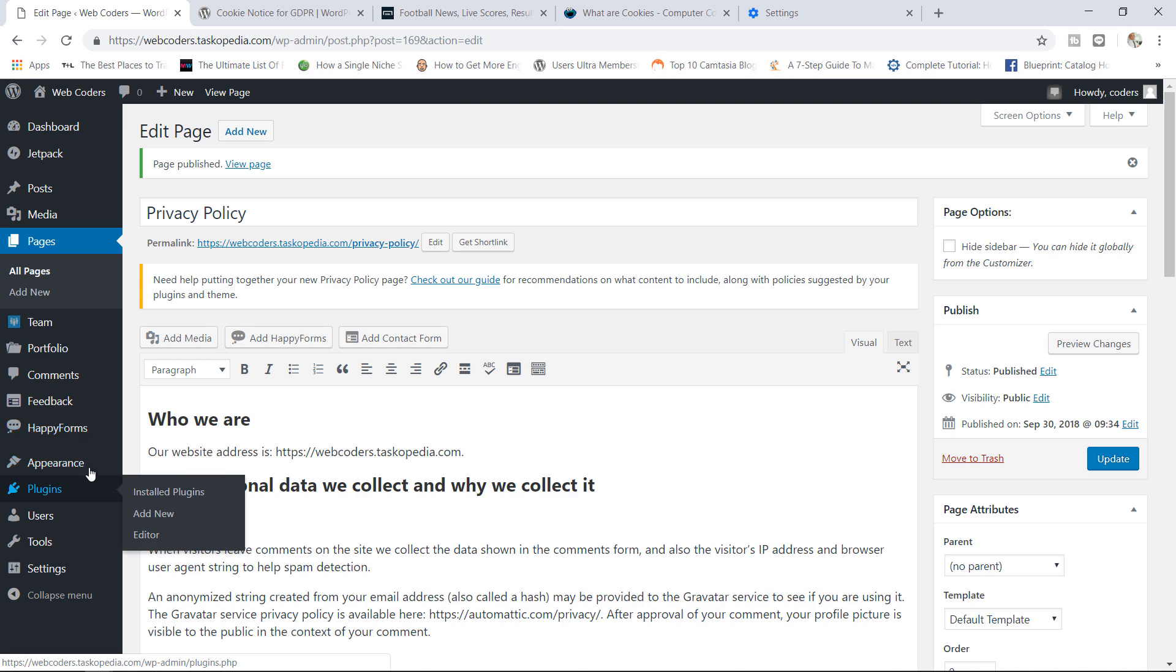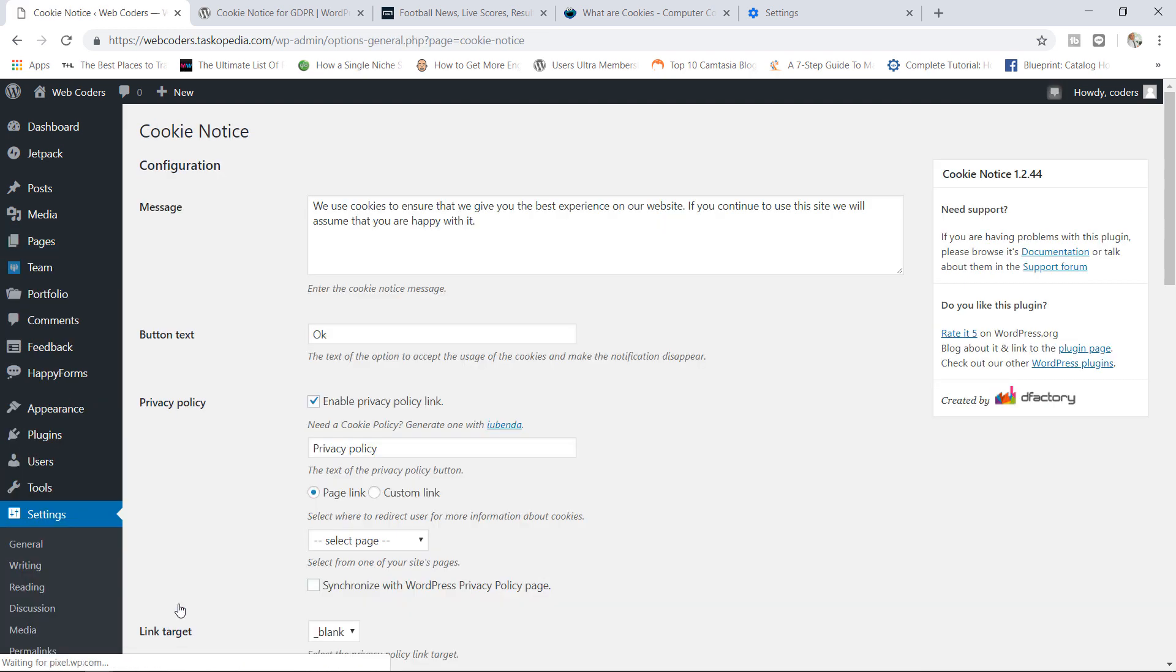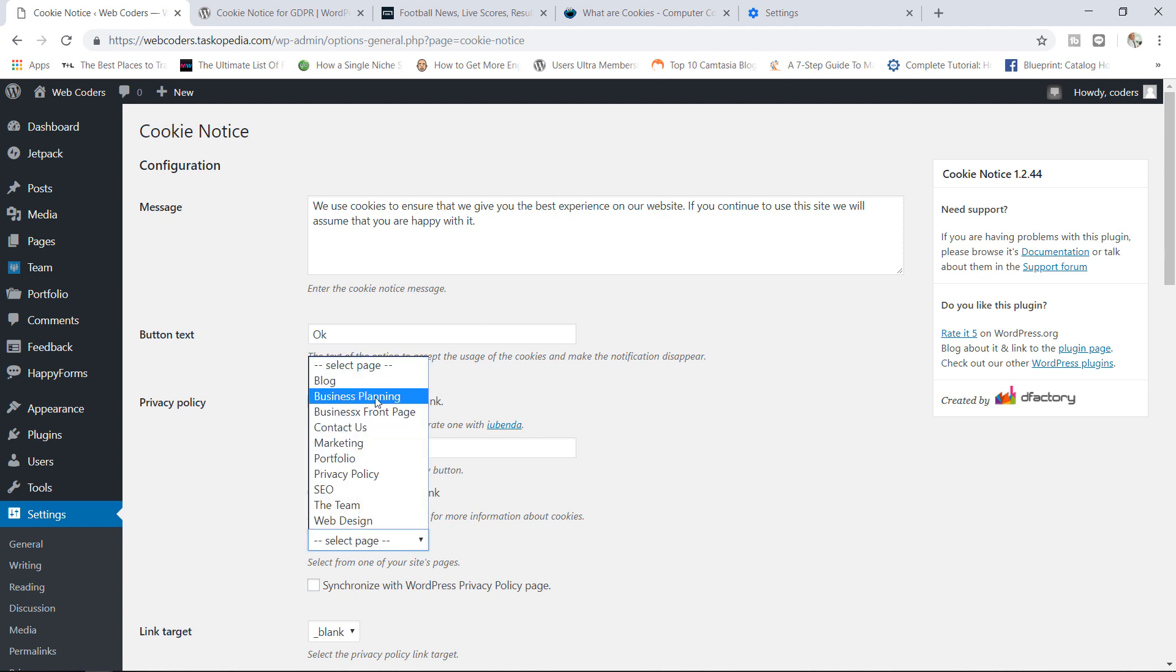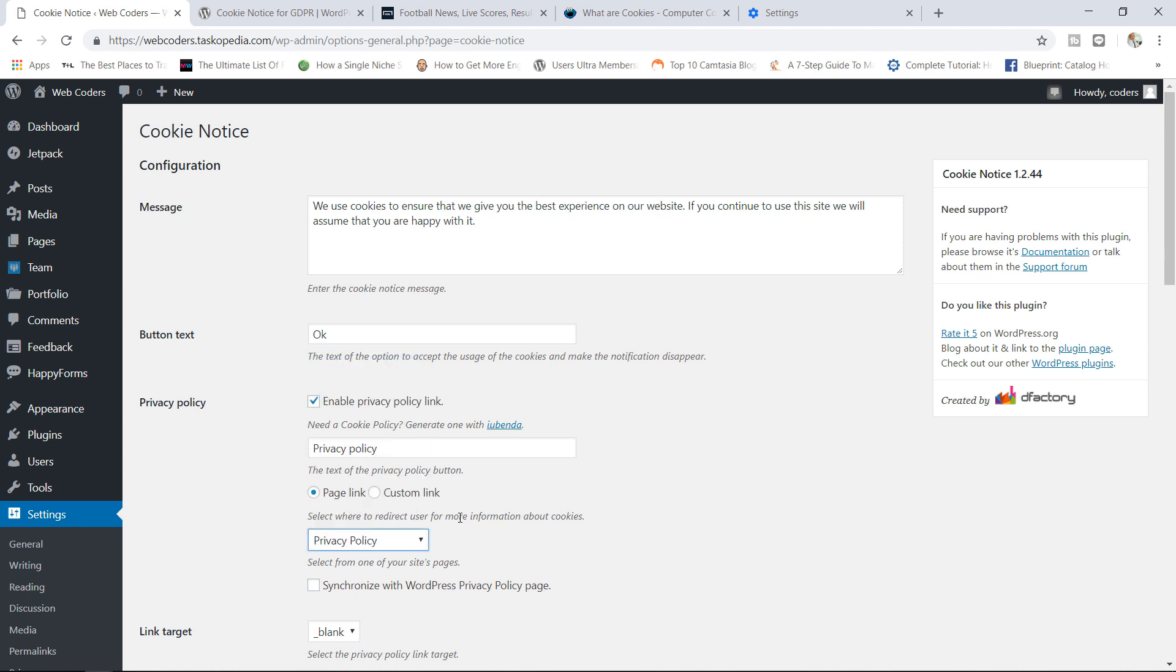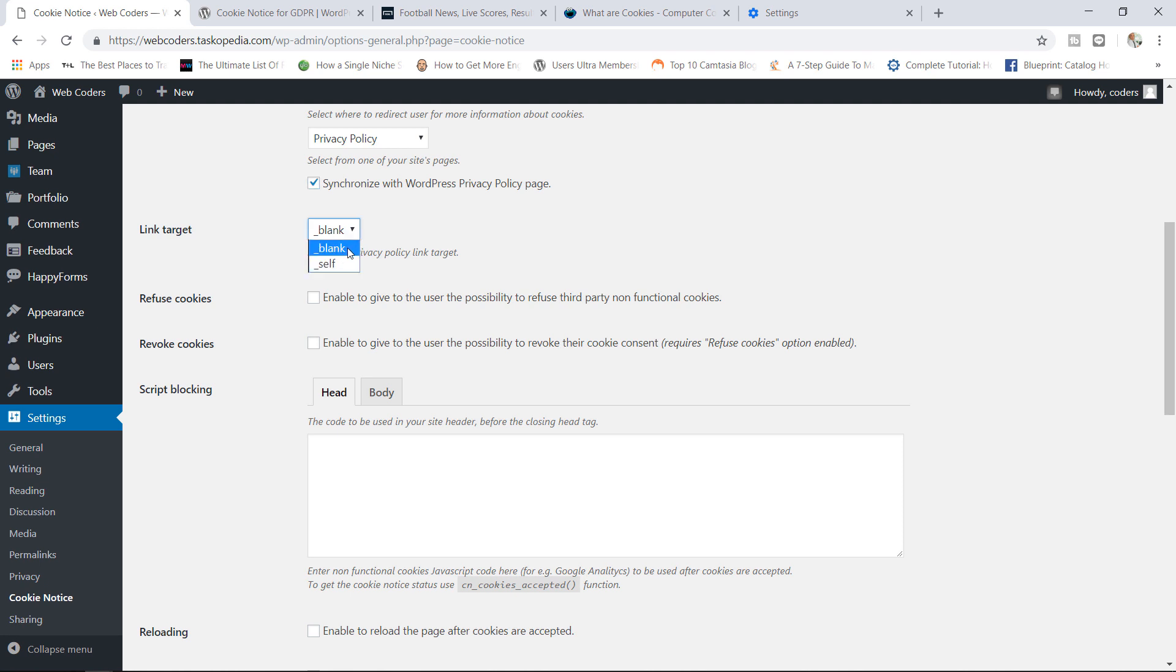Let's go back to Settings, go back to the Cookie Notice. So here I'm going to select our privacy policy page. This is the page that we want to redirect users to if they're interested in reading about our privacy policy. Of course you can also synchronize with the WordPress privacy policy page as well, so that if you make any changes to your privacy policy page it should be reflected on the actual page itself. Link target: you can go with Blank or you can go with Self. The difference between these two is that Blank will open up the privacy policy in a new tab while Self will open up the privacy policy on the same exact page. I'm going to go with Blank. I like Blank.